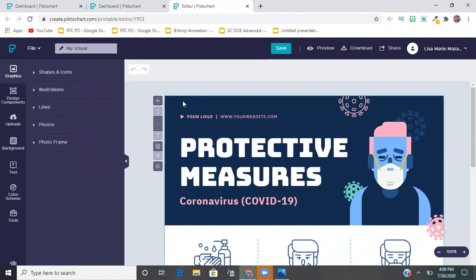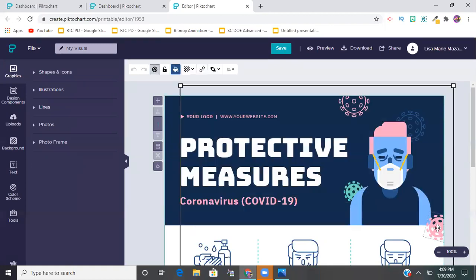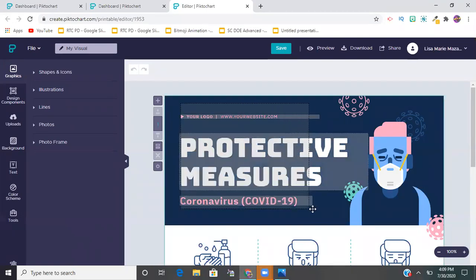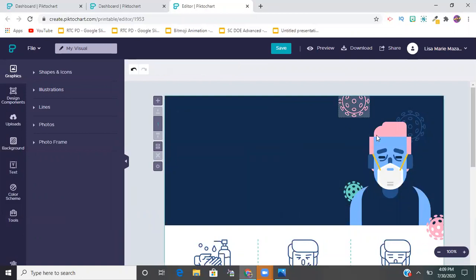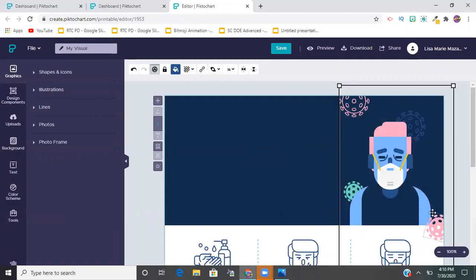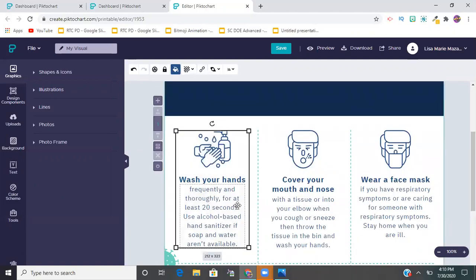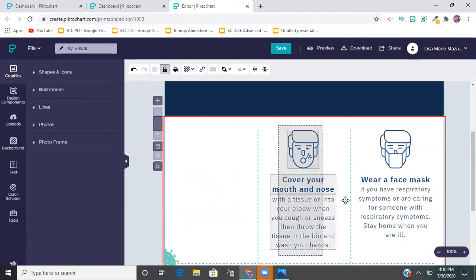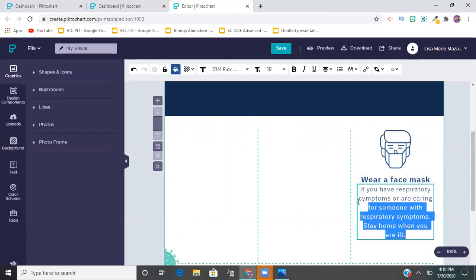First things first, I want to get rid of all the existing content. A great feature on this website - similar to Google Slides - is that I can hover over a bunch of things at once and delete more than one thing at a time, which saves you time.